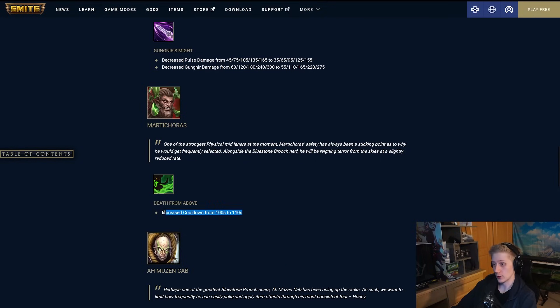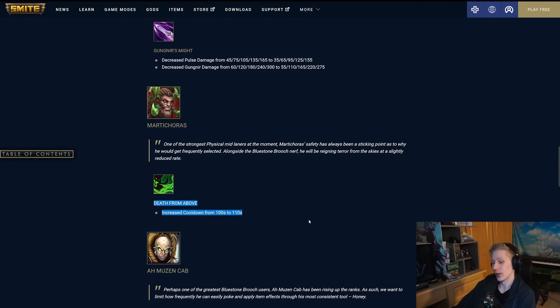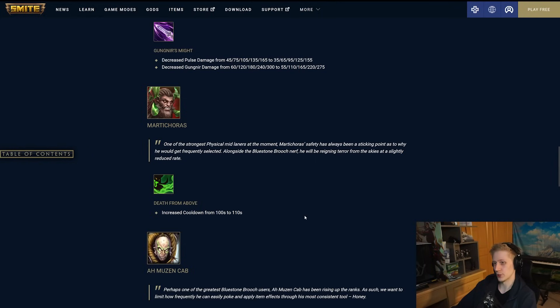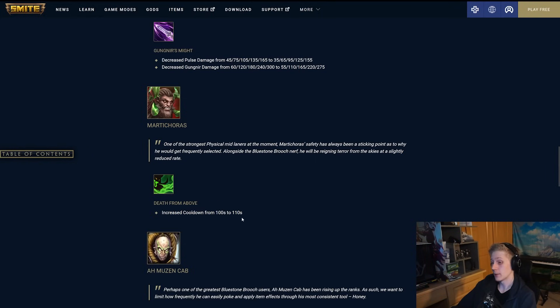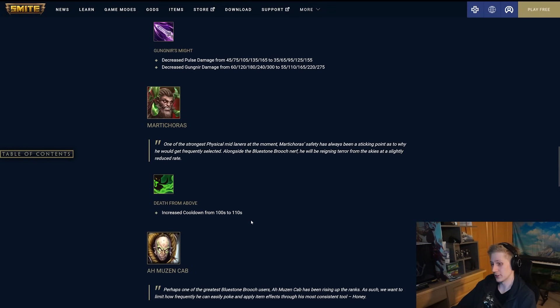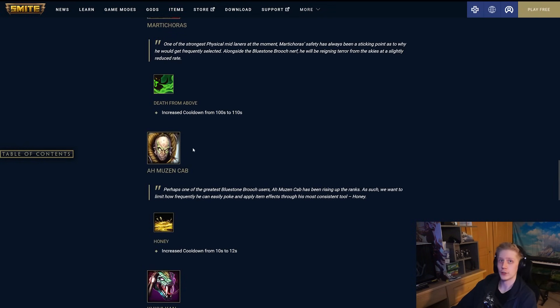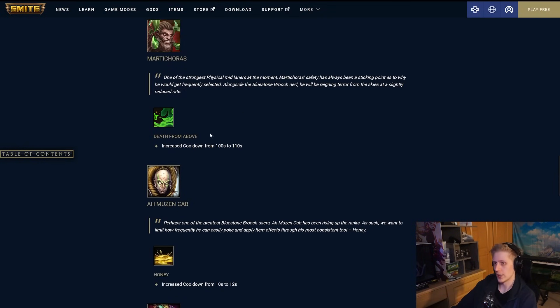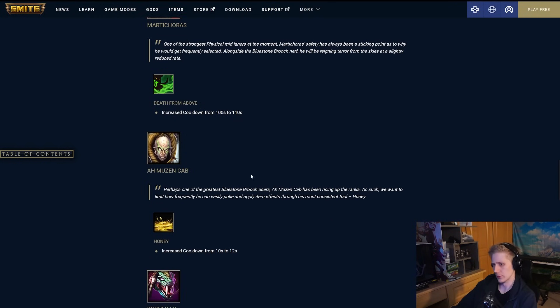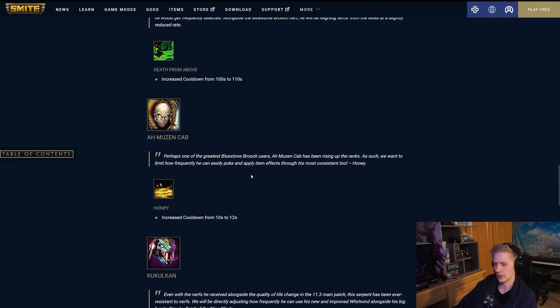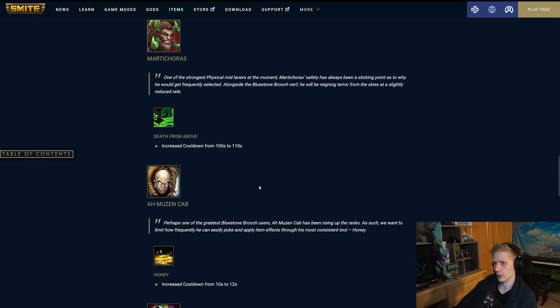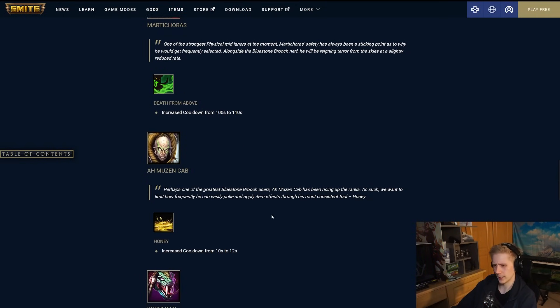Martikoras, they have increased the cooldown of his ultimate by 10 seconds. Yeah, Marti, he kind of fell off for a while, but now that physical mids are back in the meta and pushing mages out of the role, they're going to be increasing the cooldown of his ultimate again to 110 seconds. Am I sad about this? Not really. I think this ultimate being on 110 makes absolute sense. It's incredibly powerful. AMC is also getting a little bit of a touchdown as basically AMC and Martikoras are the main two physical mids that we've been seeing a lot. There's been others as well, but these two are really the ones that take over the mid meta when it's a physical mid meta like it is right now. They've increased the cooldown of honey by two seconds as well.